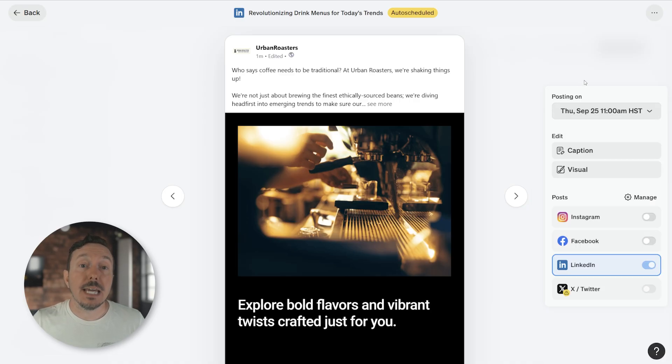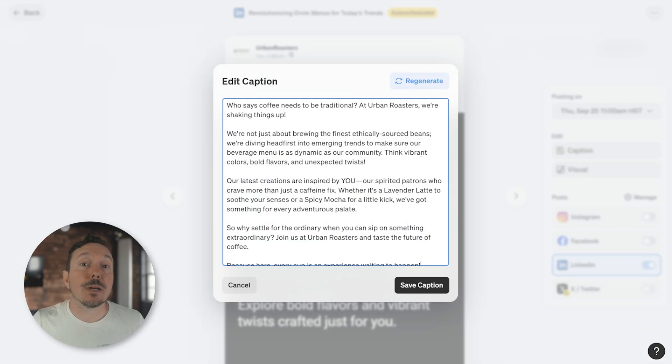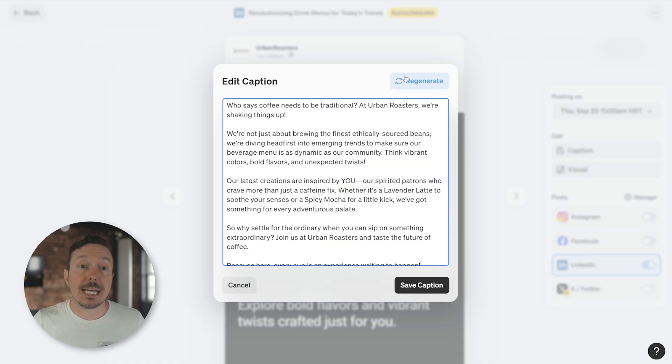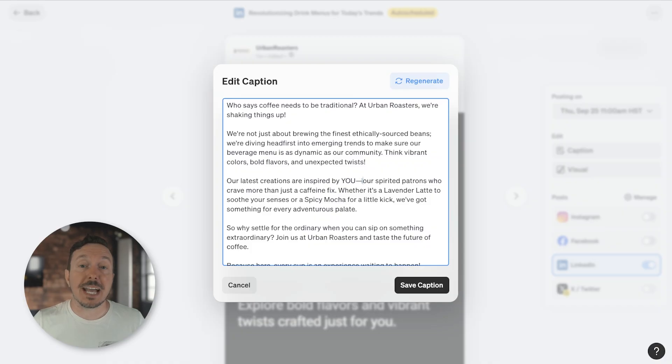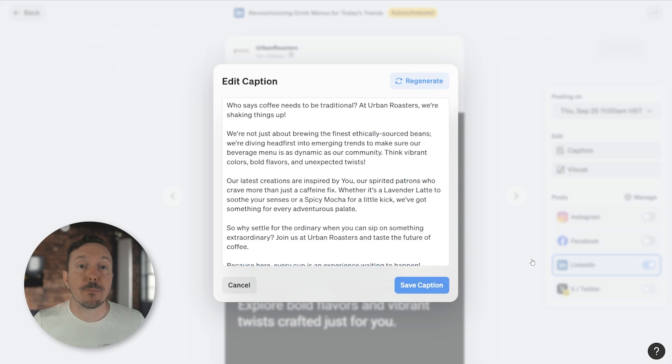In the Edit section, click Captions to make changes to the captions of the post. A pop-up window will appear, allowing you to make changes. You can use Regenerate to have Blaze completely rewrite it if you want. You can also just review and make edits manually as well. Once you've made all your changes to your captions, click Save Captions to confirm them.